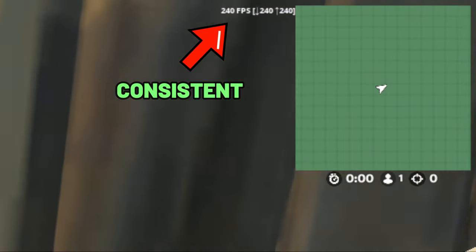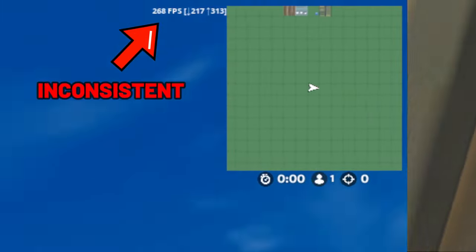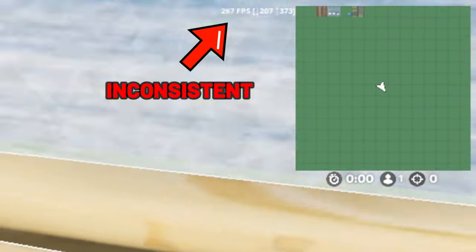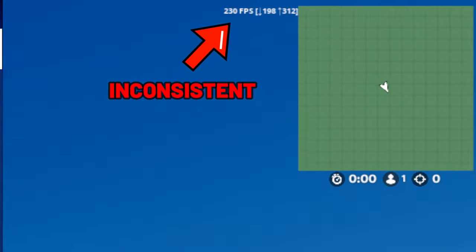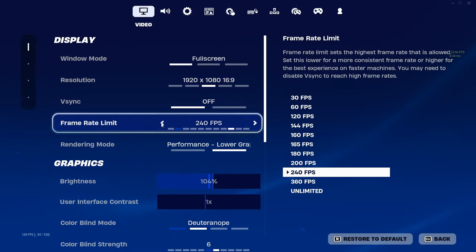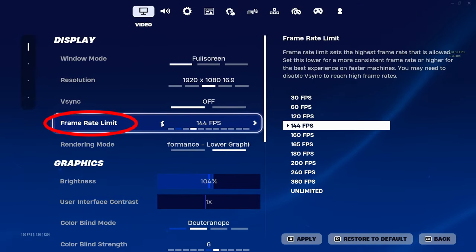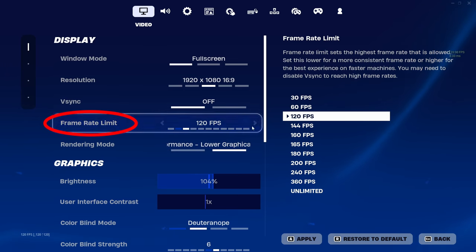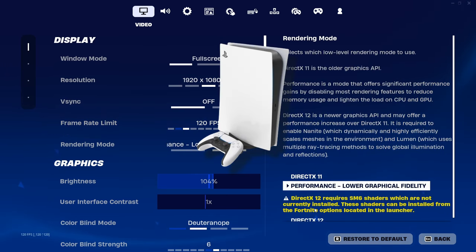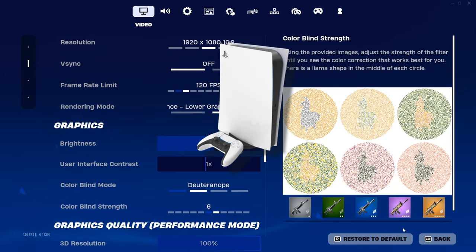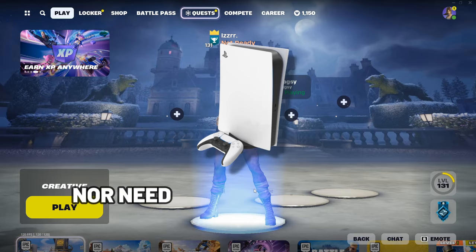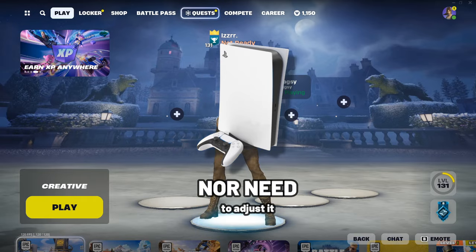This is a lot more beneficial than trying to push higher frames and dealing with constant disruptions. To cap your FPS, go to the video section of your settings and adjust your frame limit to one which your system can consistently handle. If you're on console, don't worry — this has already been pre-applied to your system, so there's no option nor need to adjust it.